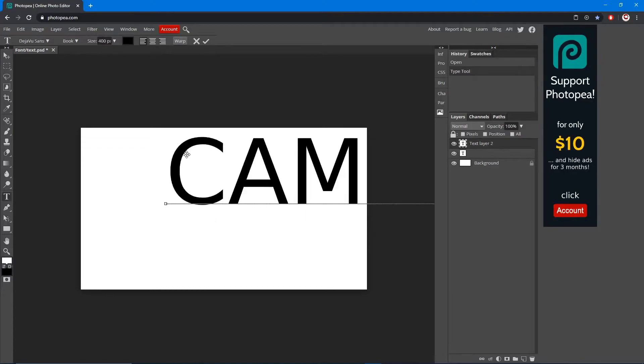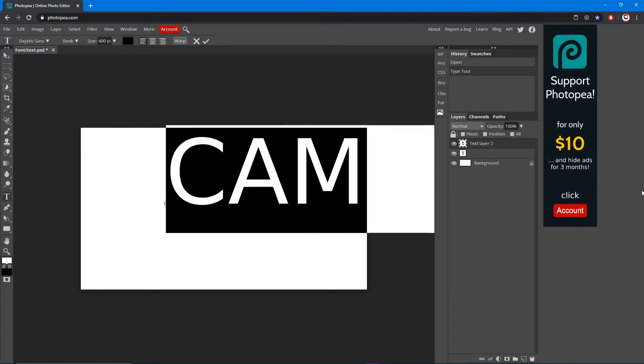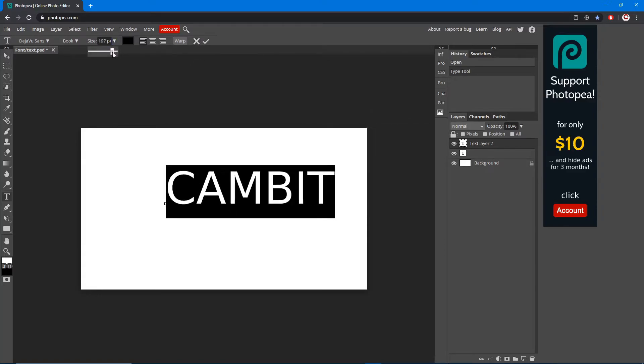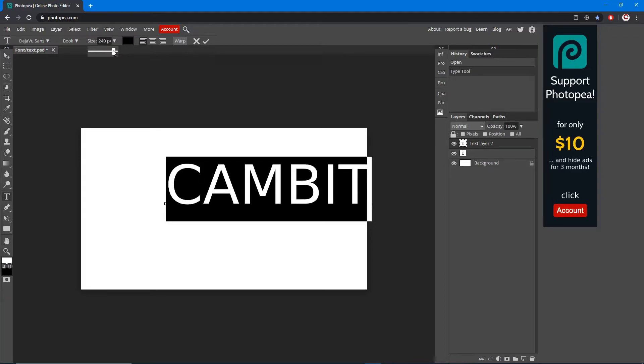Now we're going to type whatever you want. I'm going to type CAMBIT. It's a little too big, so I'm going to highlight it by left clicking on the left side and dragging, or just hit Ctrl+A and you can see it's got a box around it. Now you can change it and it'll change the size. I'm just going to drop it down to 240 and hit the confirm which is the check mark.